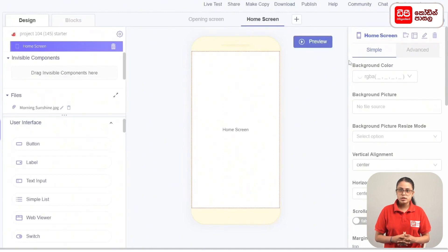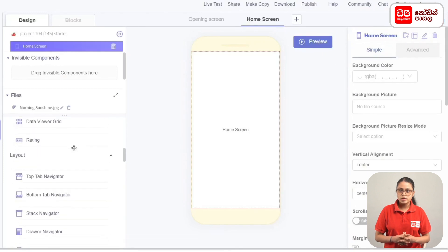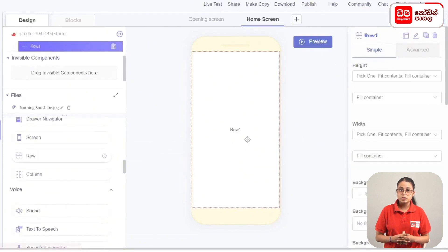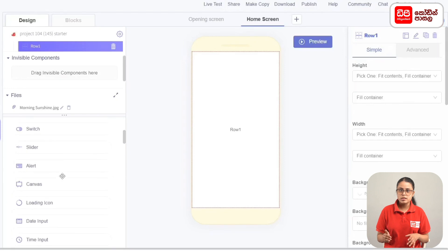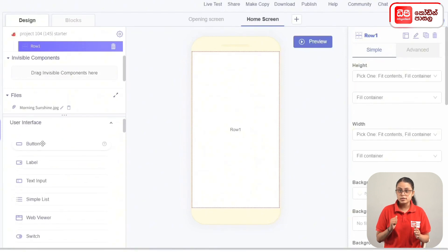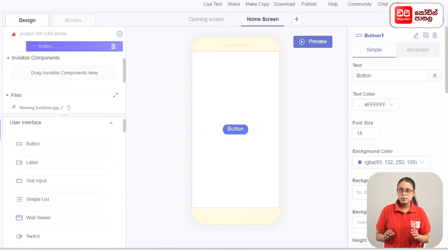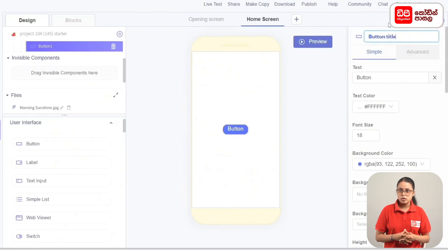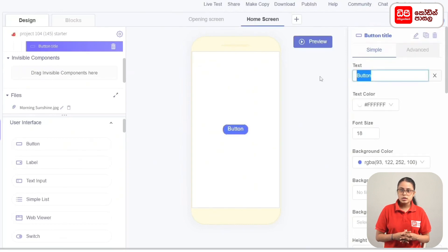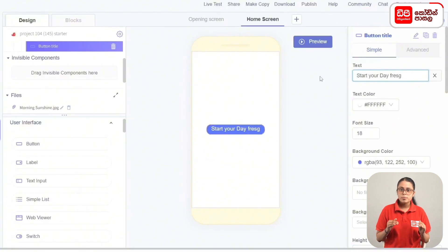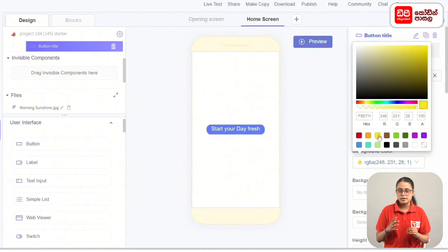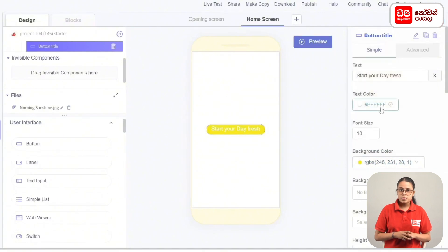Add a row and add components to the layout. Drag the row to the screen. Click Add Components in the User Interface and drag the button. Click the button title and set the text to 'Start Your Day Fresh'. Select the background color as yellow, and select the text color as purple.